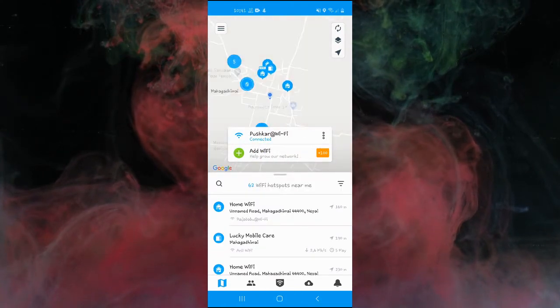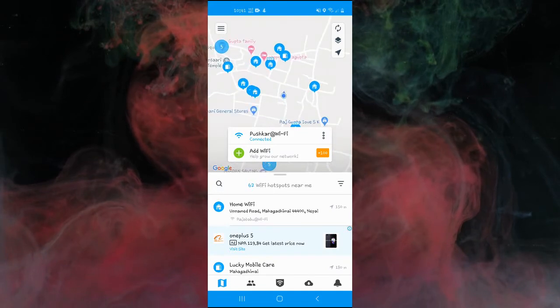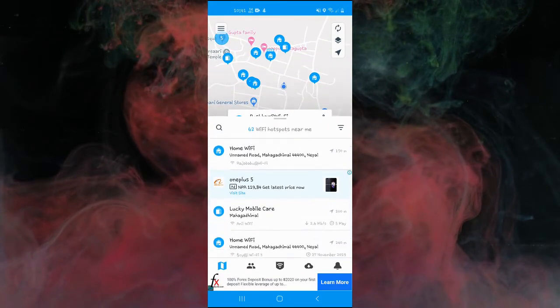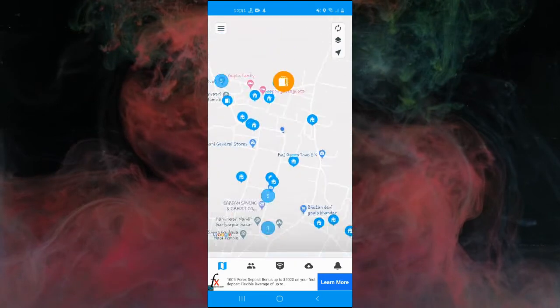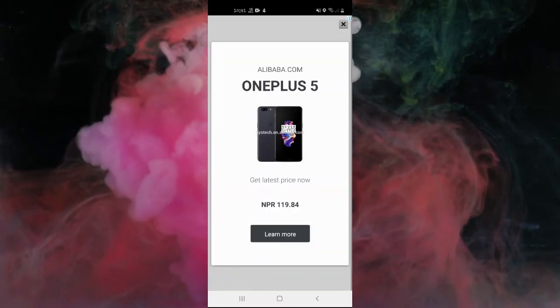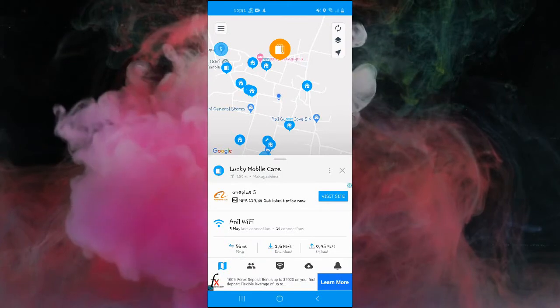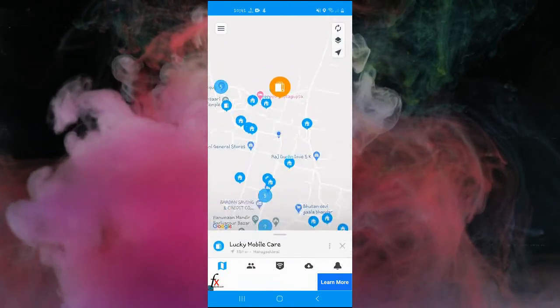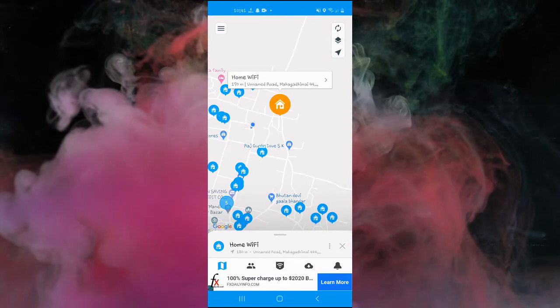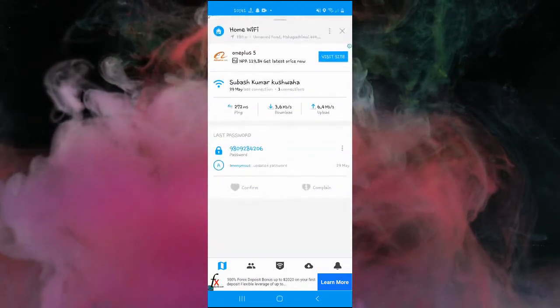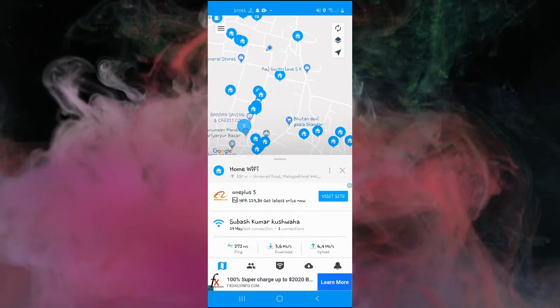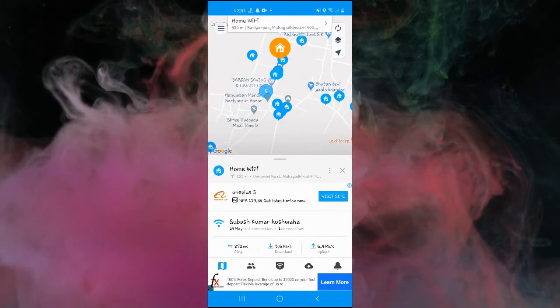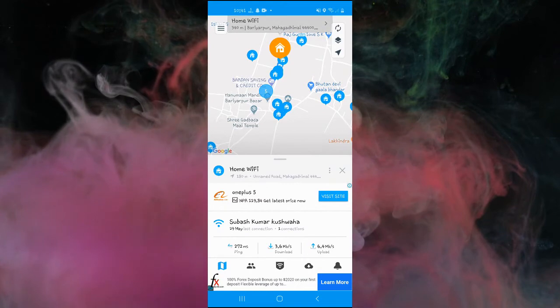You need internet? Open Wi-Fi map. Find a Wi-Fi hotspot available around you. Connect to the Wi-Fi hotspot. You now have access to a fast, free, and reliable internet.